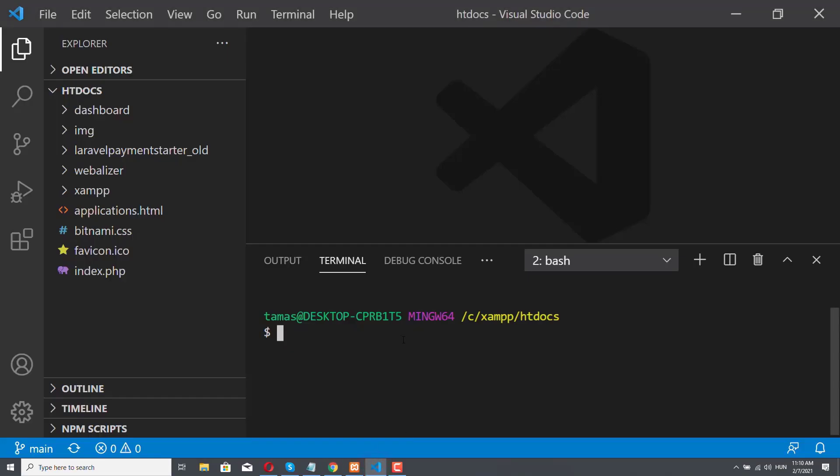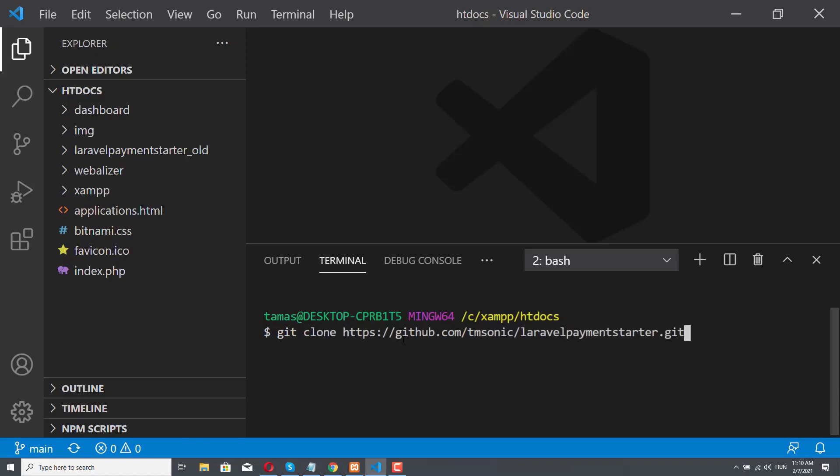It's not enough to just paste this URL. We have to actually write git clone, so we are running the git clone program. Now I can paste the URL, so we are cloning this repository. And I press Enter, and now we have to wait.